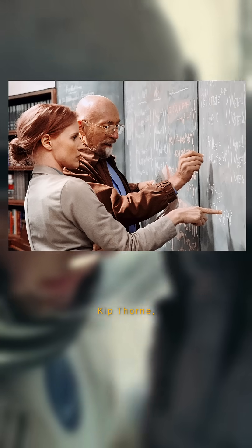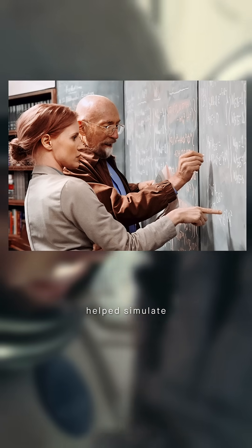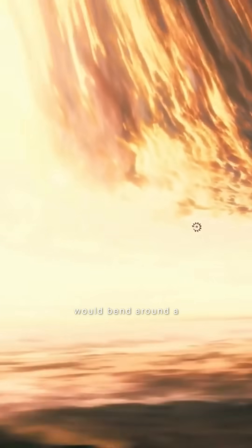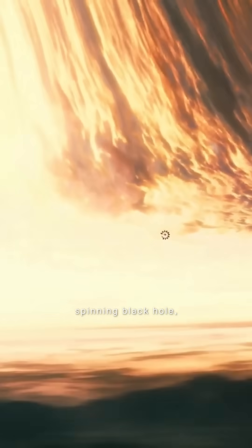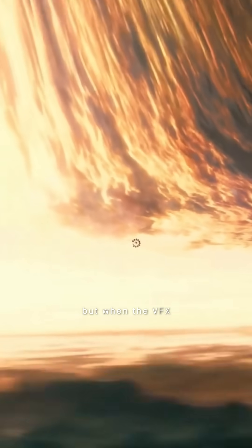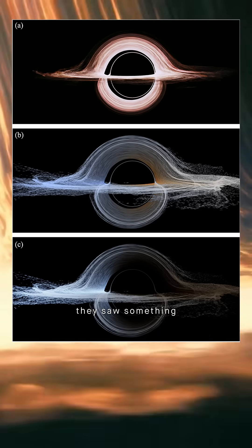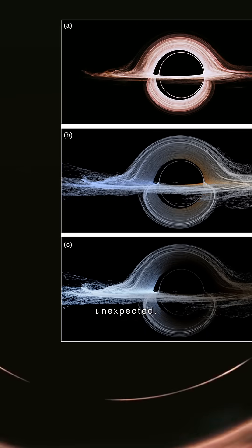Kip Thorne helped simulate how light would bend around a spinning black hole, but when the VFX team rendered it, they saw something unexpected.